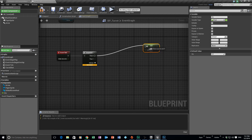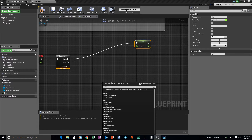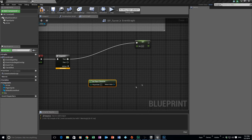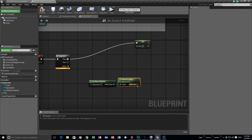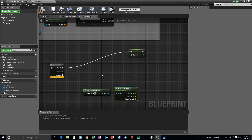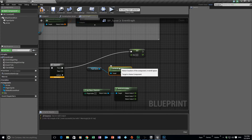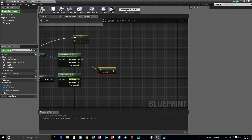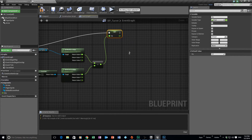We want to set the distance as our first value. To get our distance we have to work out where our character is and also where this blueprint is. We get the player character, get actor location, and split the struct. Then we grab the paper sprite, get its world location, and split that struct too. We then do some math — subtract one from the other — and that gives us our distance value.